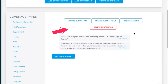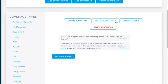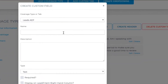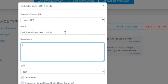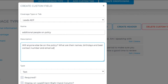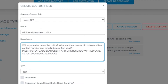Now let's create a custom field. Will anyone else be on the policy? You can name the field simply while displaying all text. So the name is the field name, but the display is what will be shown on the lead or the client file.